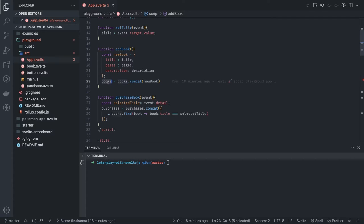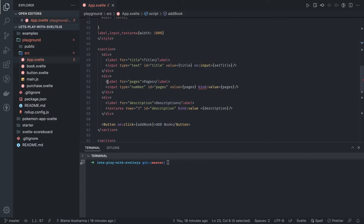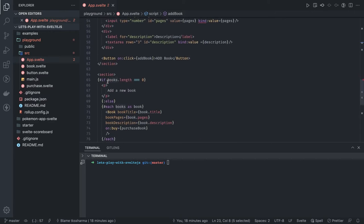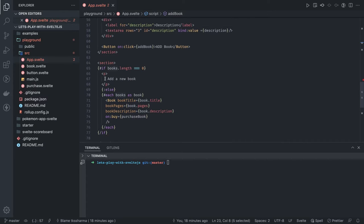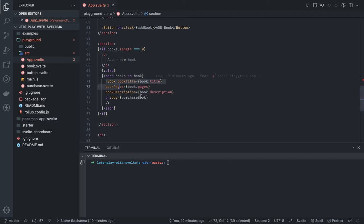So we update the books and we're doing an each execution, each block here. If books length is greater than zero, then if it's equal to zero, then we will ask user to add a book. Otherwise, we're doing each and we're rendering.